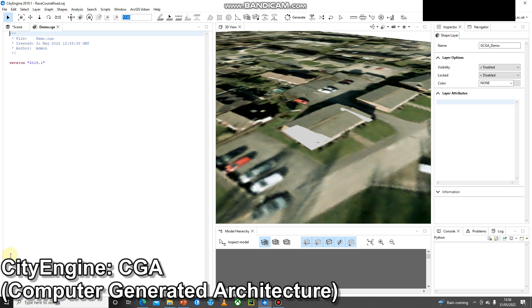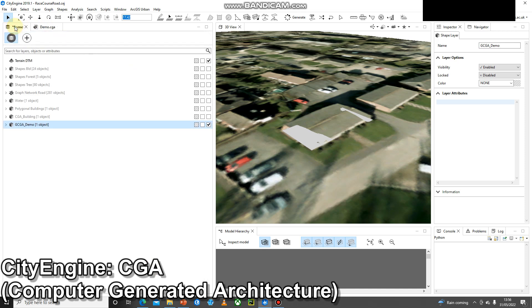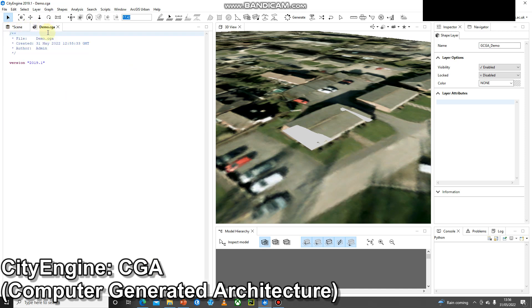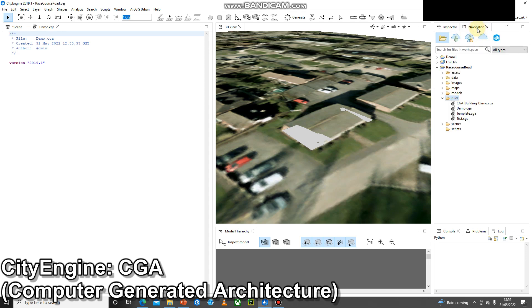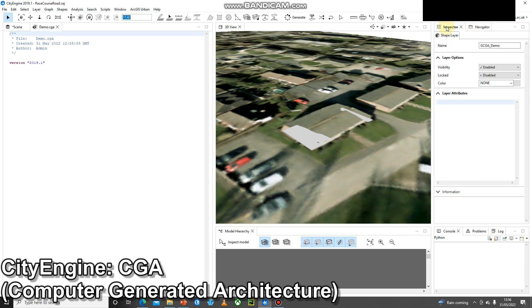We've got our blank CGA rule file here ready to go and then behind that we've got the table of contents in the scene. Over on the right hand side we've still got this inspector window that will show these attributes I'll talk about in a second, and behind that we've got the navigator pane.